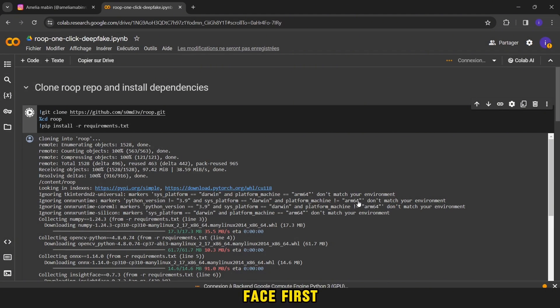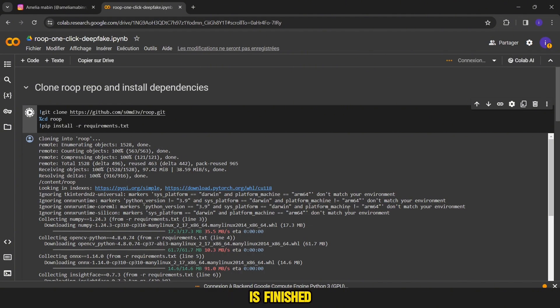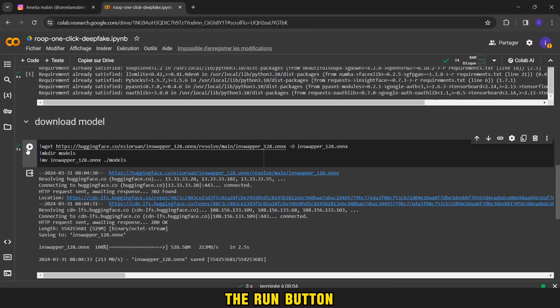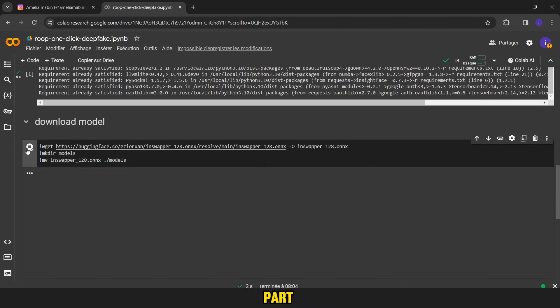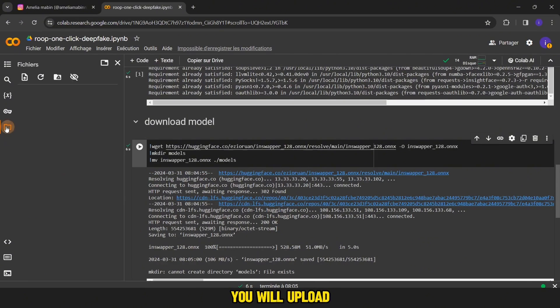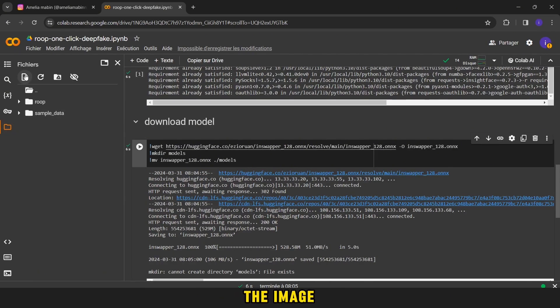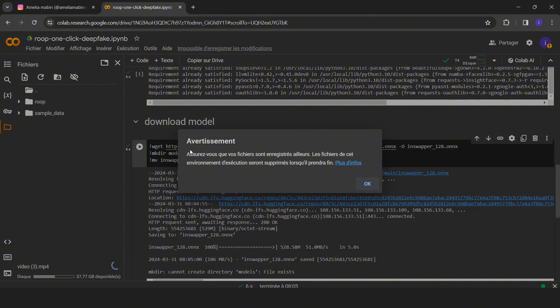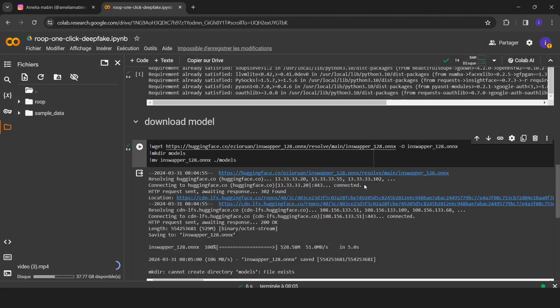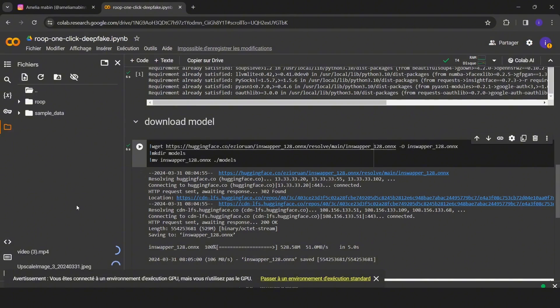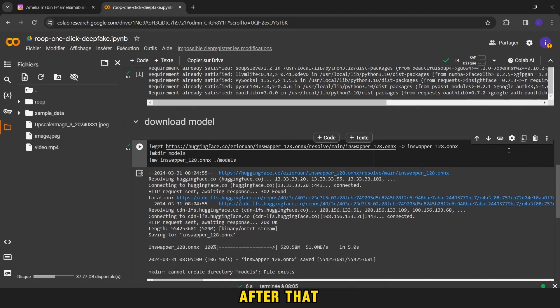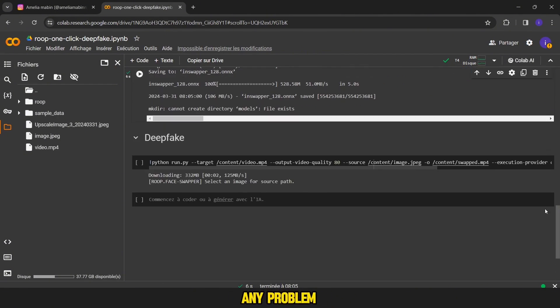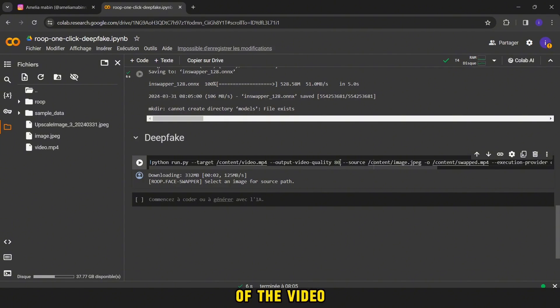First, you will press here. Then you will wait a little until it is finished and then appear next to it marked with green. Then you press the run button for the second part. It will not take time as the first. Then you will upload the image and video that you want to change the face in this way. After that, you will delete this sentence so that you do not have any problem in the quality of the video.